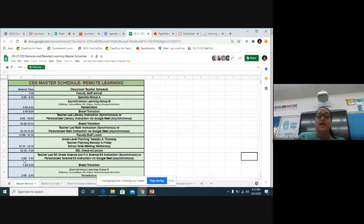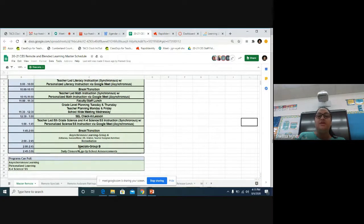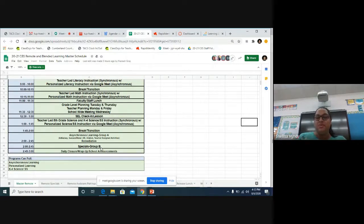All students are going to return at 1 o'clock. 1 o'clock is going to be either our science or social studies block. Then at 1:45 to 2, we are going to have our next break. From 2 to 2:45, Group B — who were doing asynchronous activities in the morning — are going to be doing their specials in the afternoon. And Group A would then go to the asynchronous group, which would be Education Galaxy, Success Maker, AR, iStation, or any activities that your child's teacher has prepared for them.